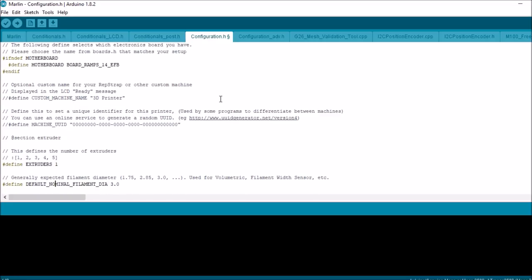Then we have our nominal filament diameter, which you can do. It's actually nominal, pardon me. I start with 1.75 because that's what I work with for my filament type.